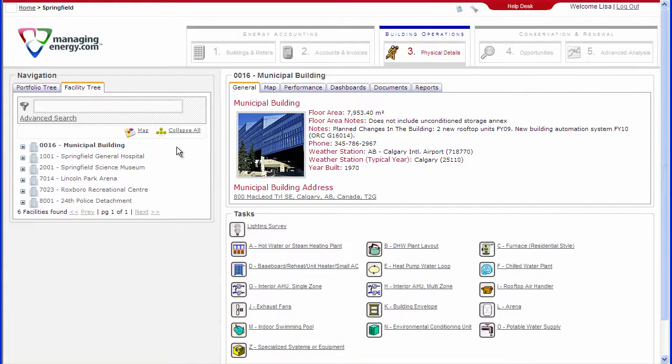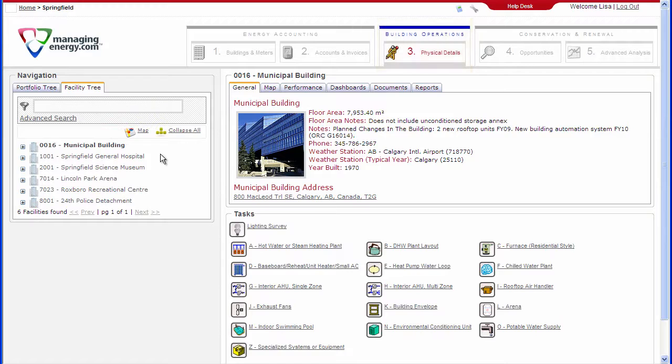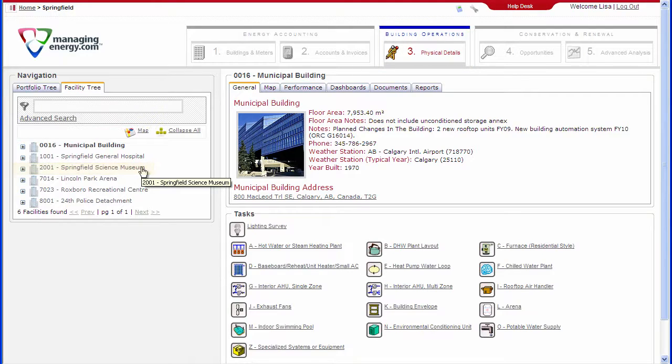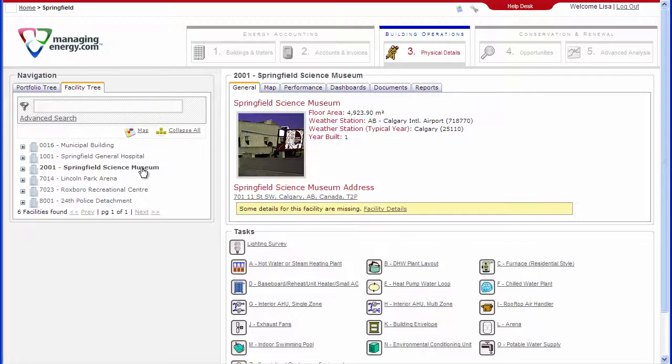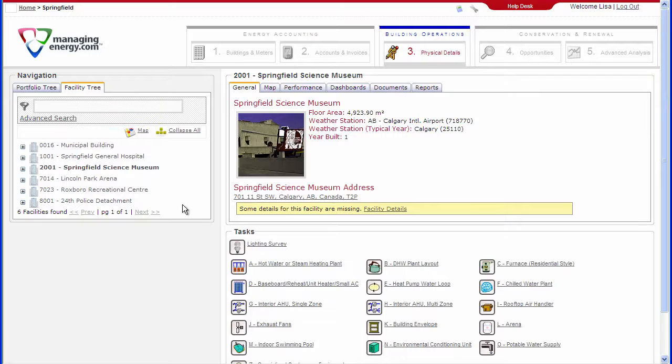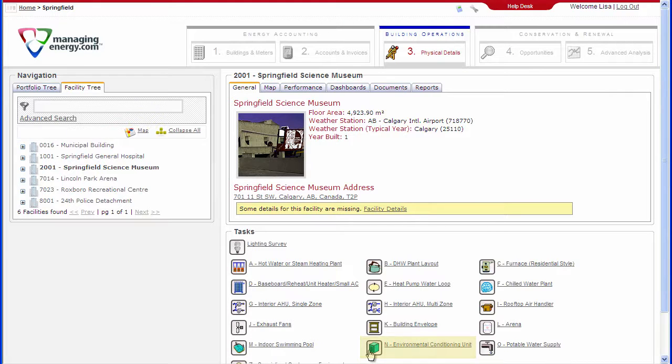To enter mechanical systems information into the Managing Energy database, select Tab 3, Physical Details, and a Facility from the Facility tree. We'll select Springfield Science Museum. Choose the survey you wish to fill in from the Tasks area at the bottom of the Work area. For this example, we'll use Survey N, Environmental Conditioning Unit.